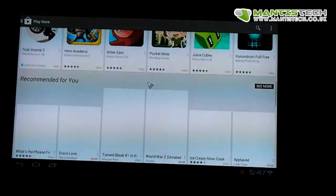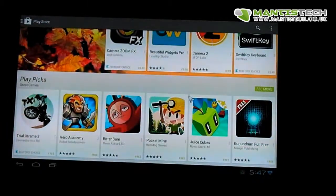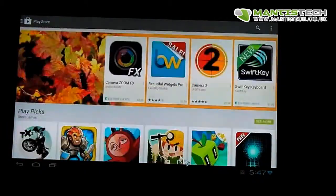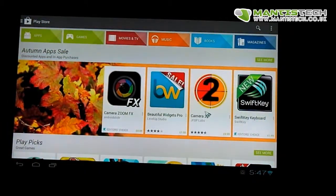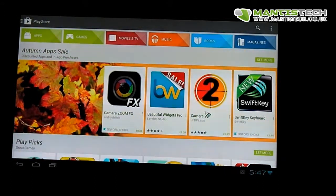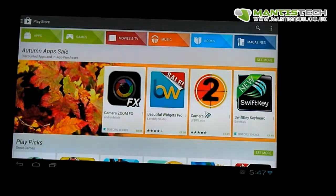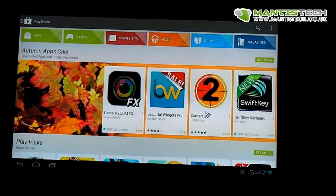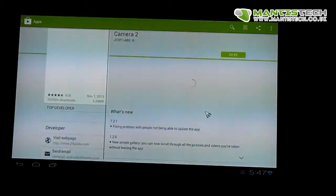So you can see that the Play Store is fully operational, working very well. Very handy to install applications and games and things. If you're used to an Android tablet - like I said - if you're used to an Android tablet, this works exactly the same.